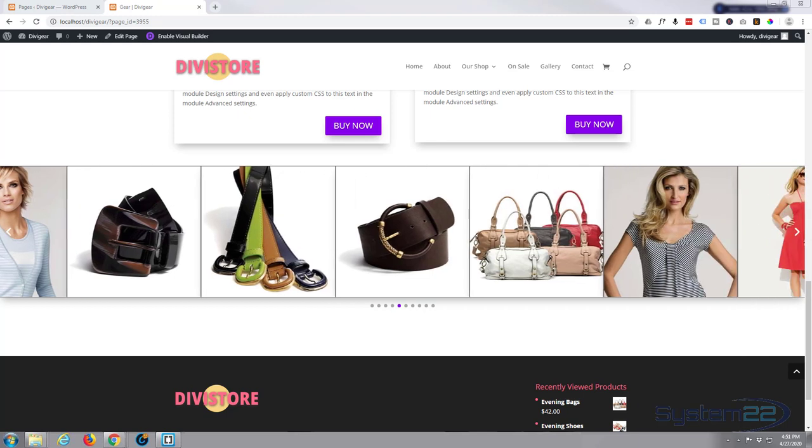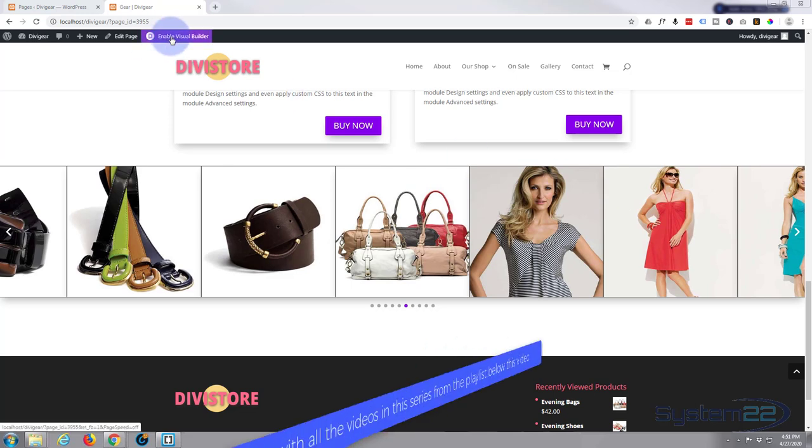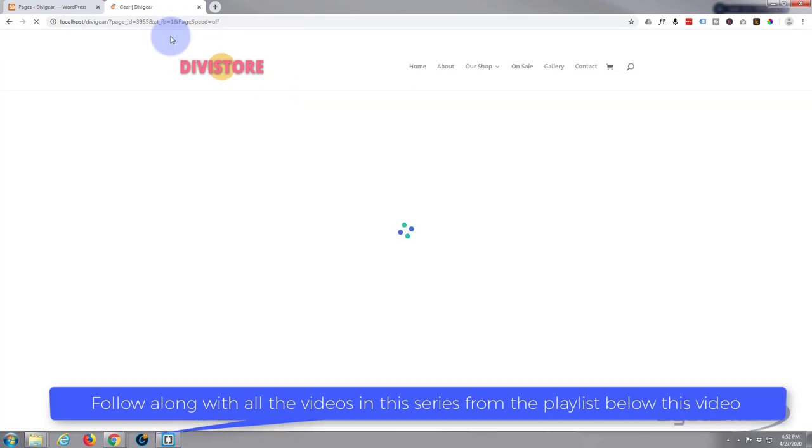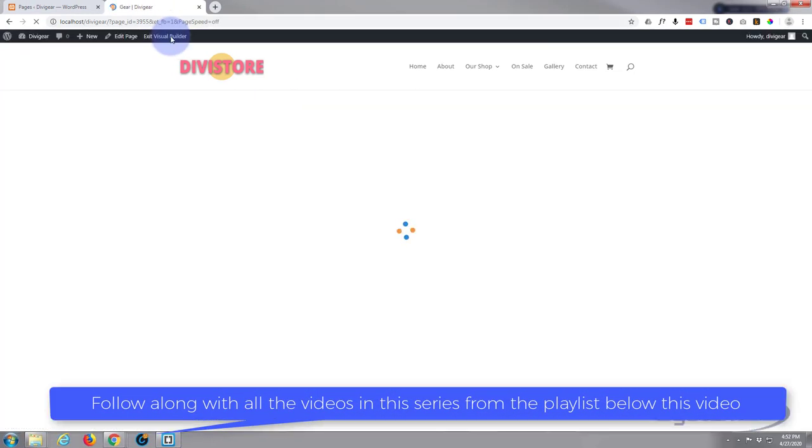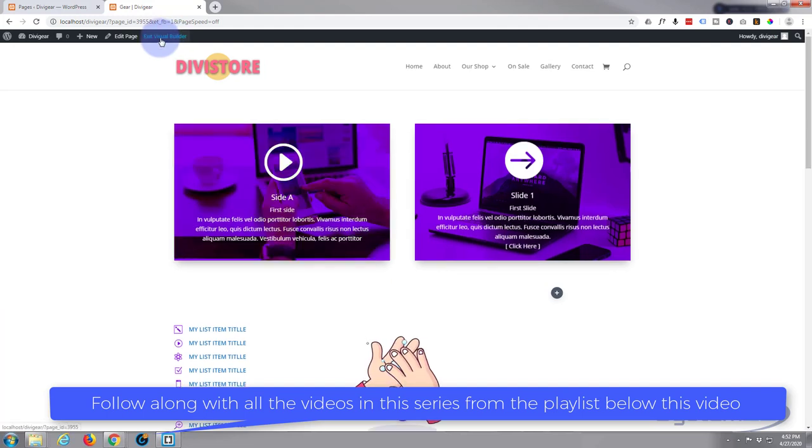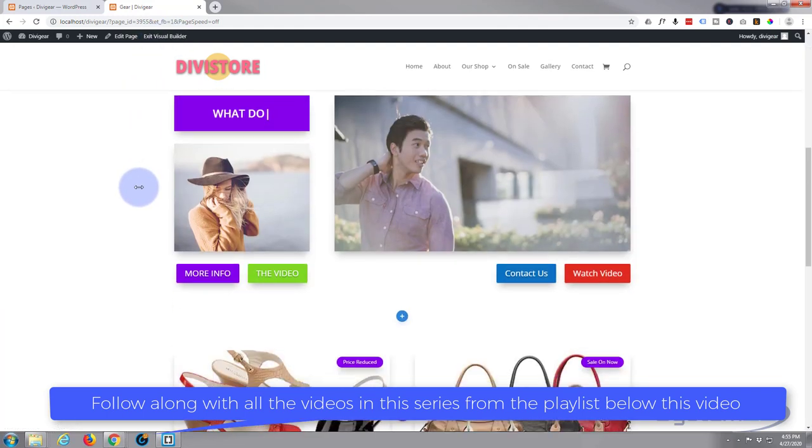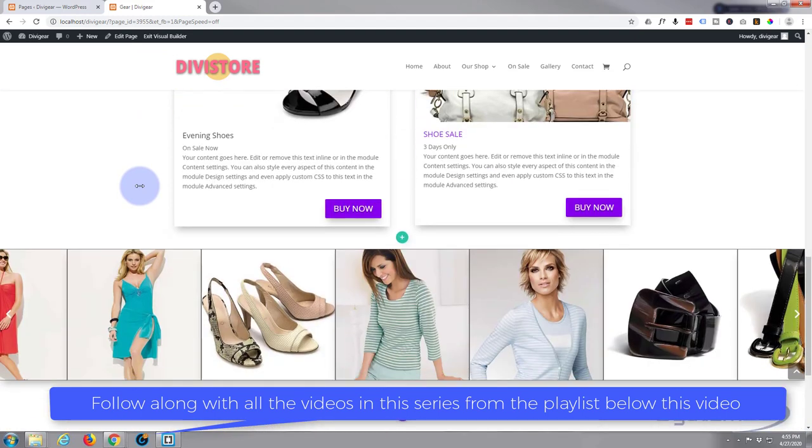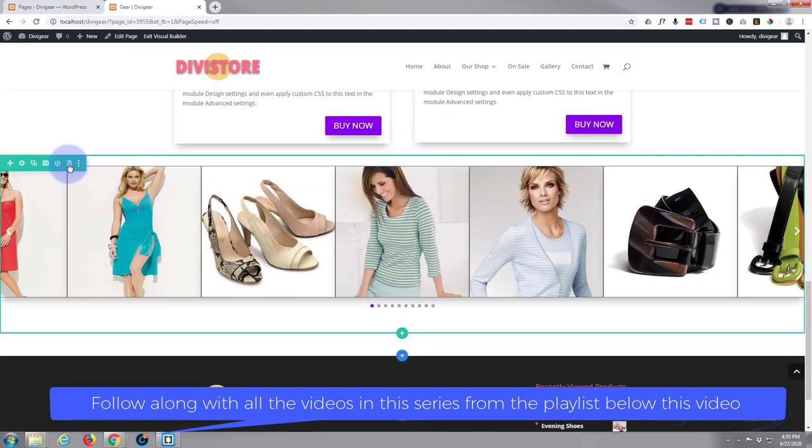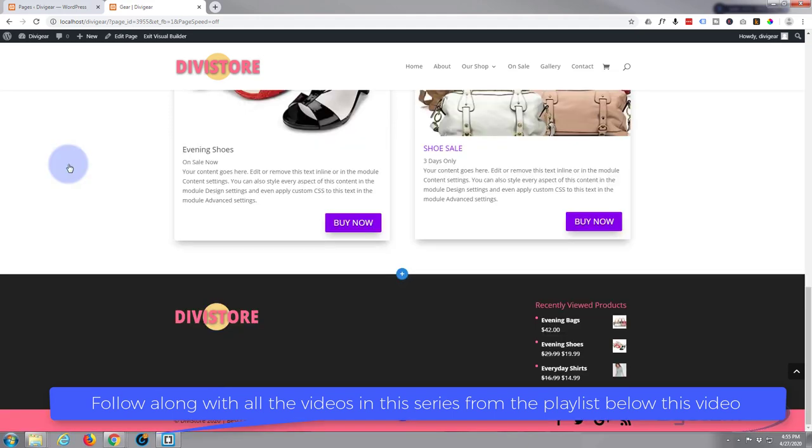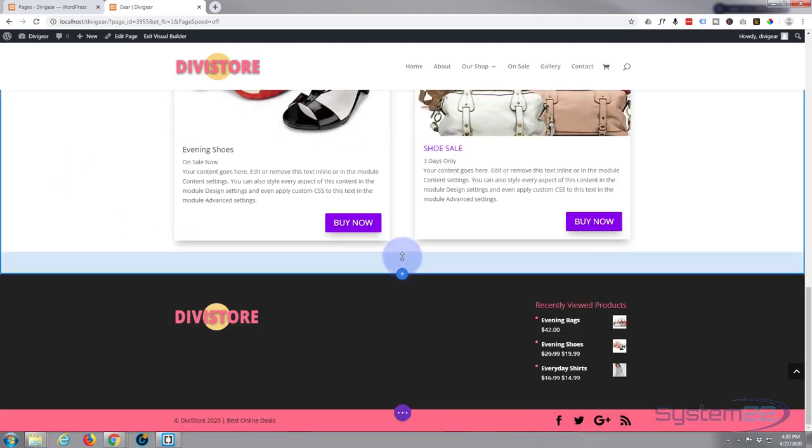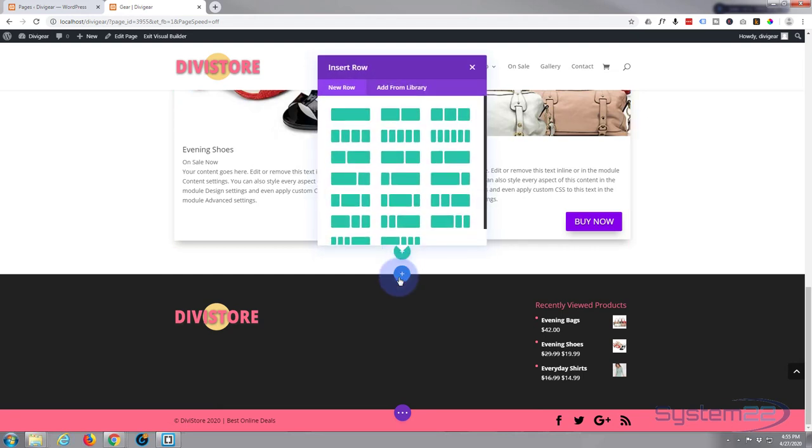First thing I'm going to do is enable the visual builder. Once enabled, let's go down to where I want to work. I'm going to simply get rid of this whole row and we'll start again from scratch. I'm going to add a new row, which is the little green button right here. Blue buttons are for a section. I'm going to put in one column.